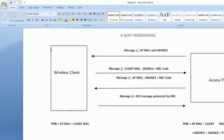Now the wireless client has a pairwise transient key. We also need to make sure that the wireless access point has the same pairwise transient key. So what the client does is send a second message containing the client's MAC address and the SNonce value it has generated to the access point. To make sure that the message is not tampered or changed, it also includes a MIC — that is, a Message Integrity Check code.